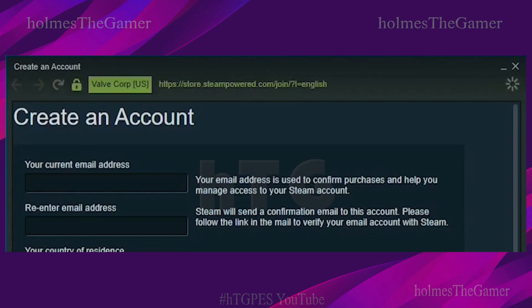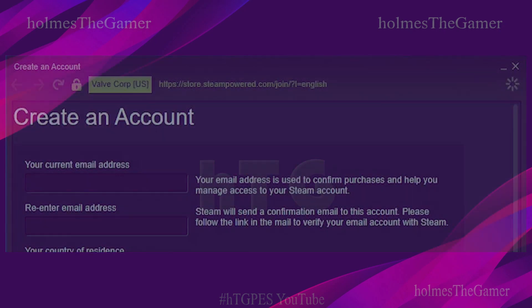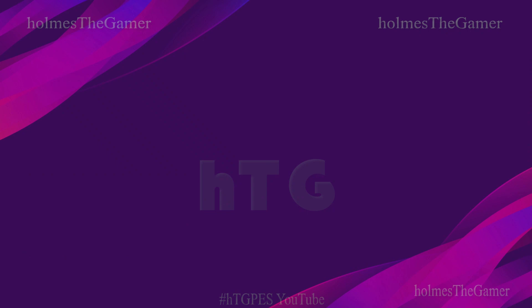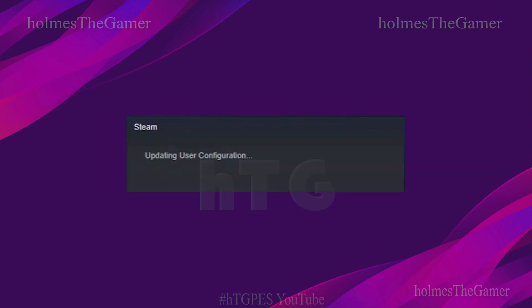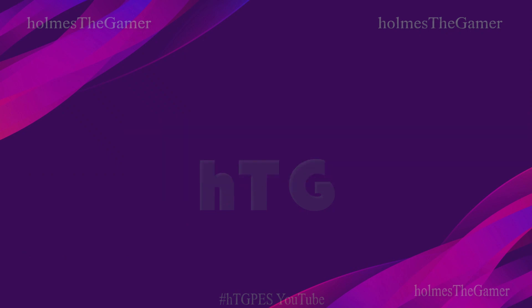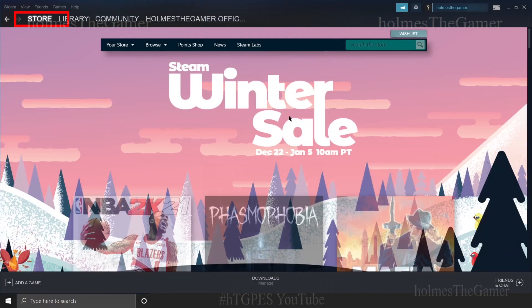It's completely free, so just create one. Now log in using your account. Once you open the Steam window, navigate to Store.